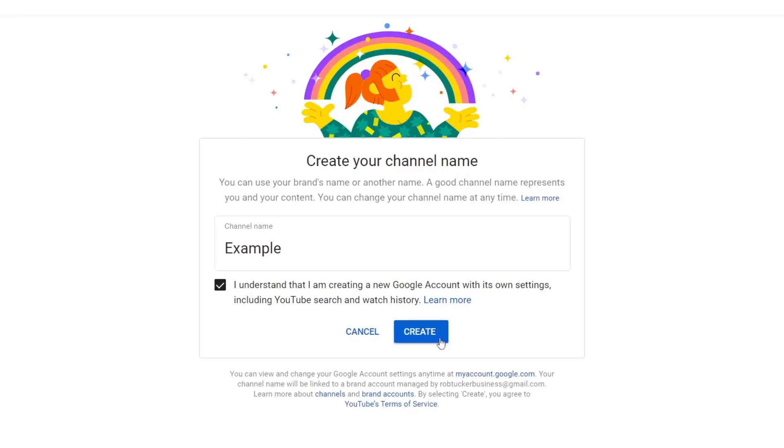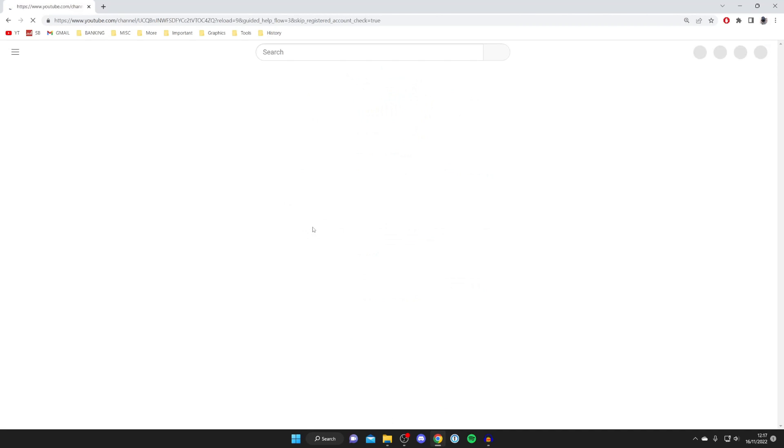Then you need to agree that you're creating a new Google account, and then just tap Create. As you can see, it's going to take a moment, and once you press Create, it's going to take you to your brand new channel.